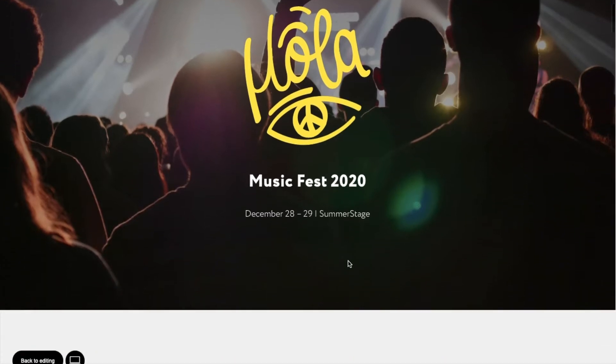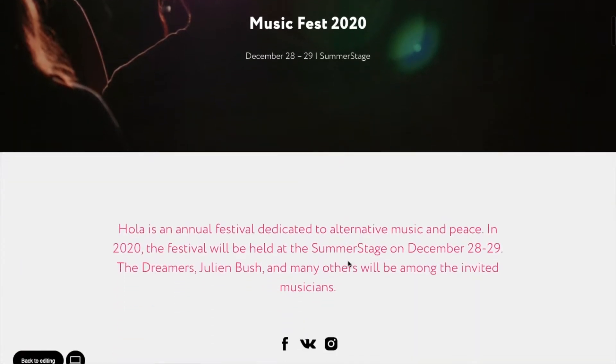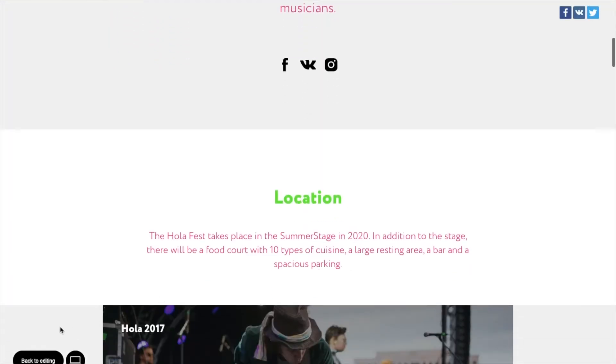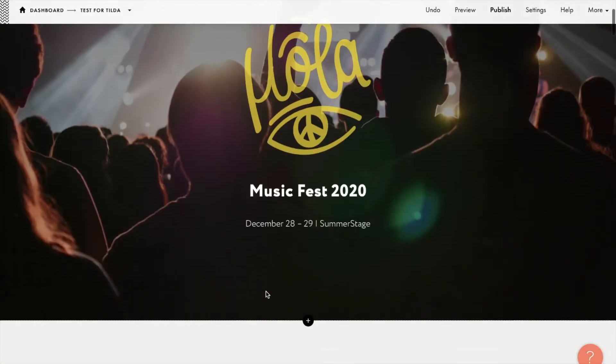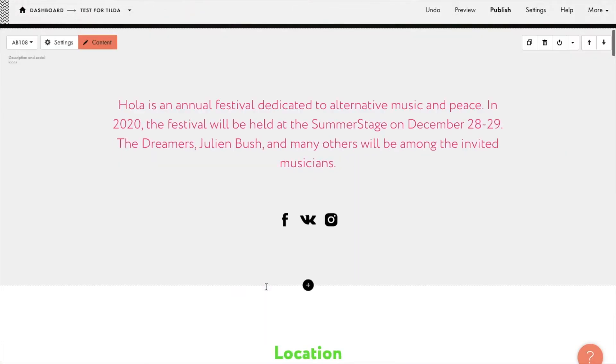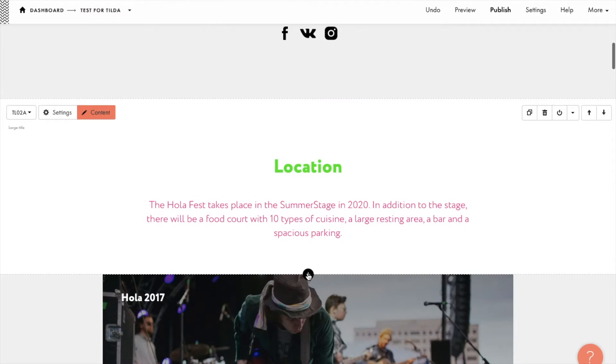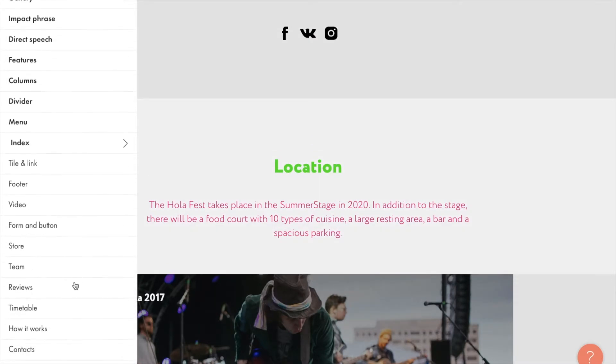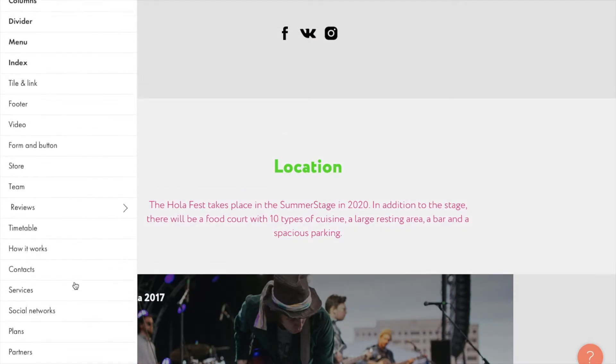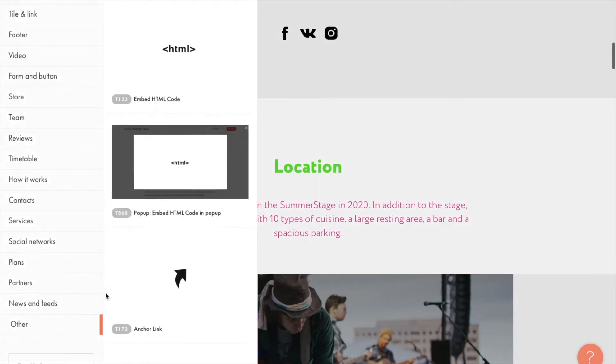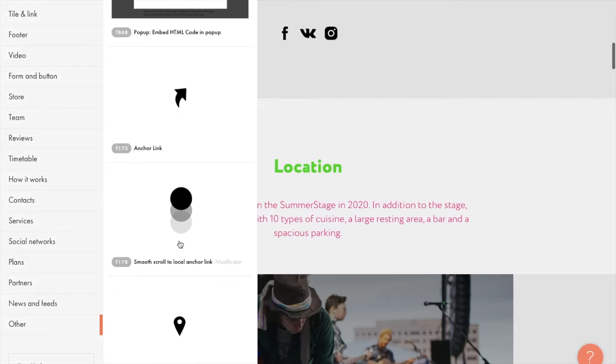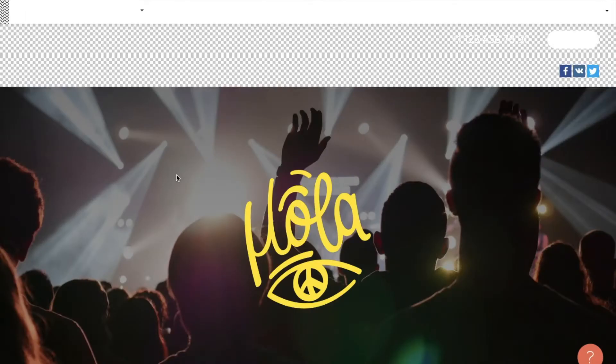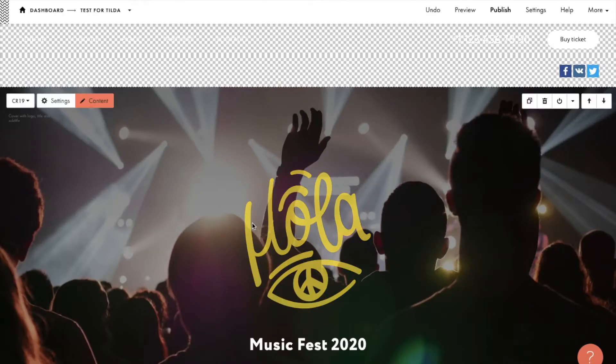I've prepared a page for a music festival. Let's add the interactive Google map to help visitors find the location. The steps are almost the same for all blocks with the map. I'll be using block number T143 from the section other.